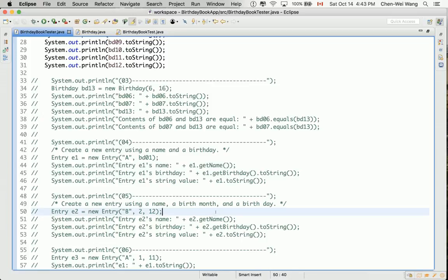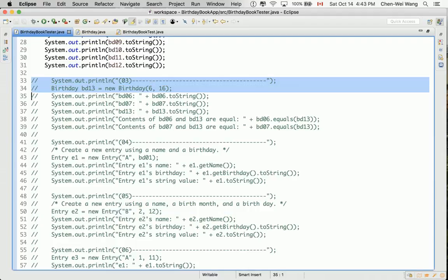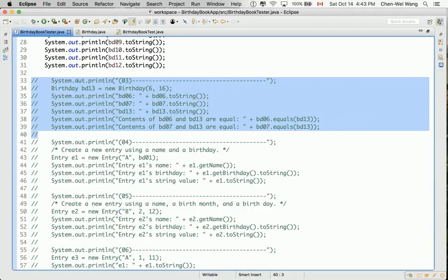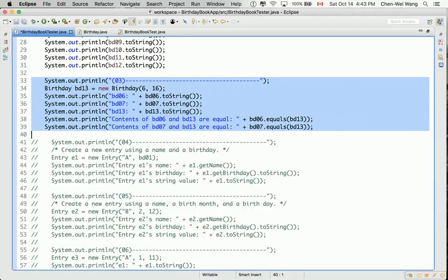Let's now uncomment section 3 and see what's to be further developed. Okay, let's do that. Select the section, and then control forward slash.